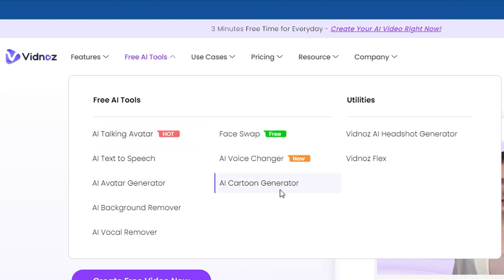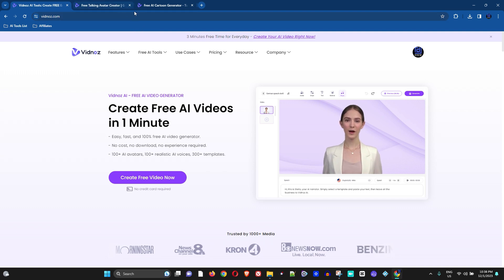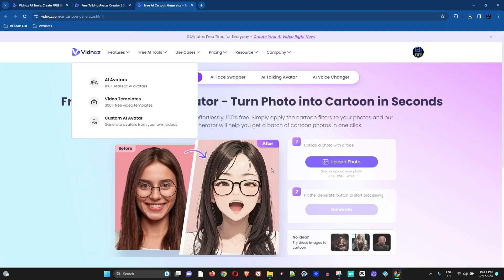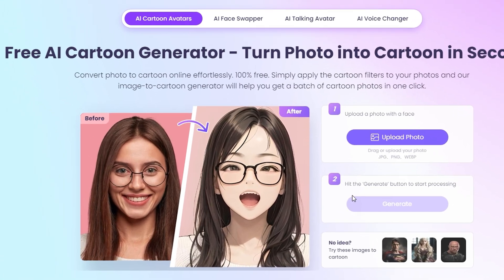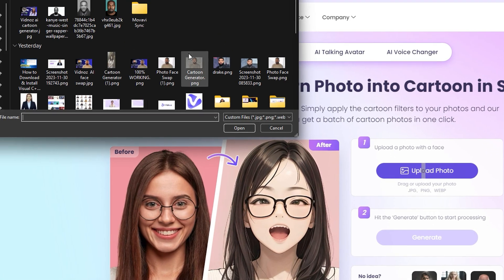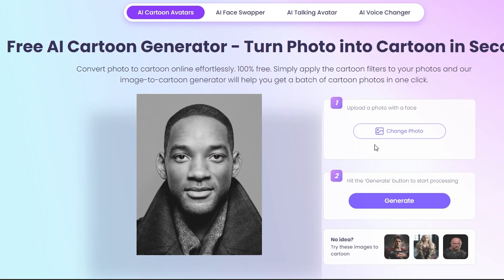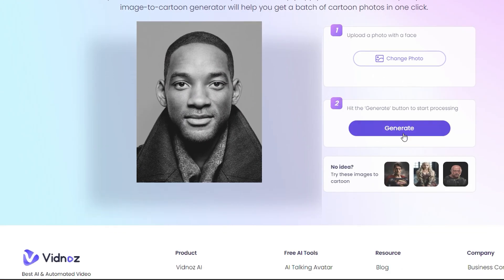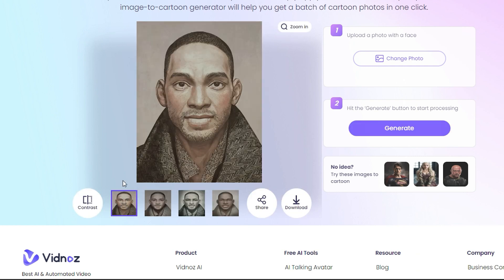Open the AI Talking Avatar in a new window, and also use the AI Cartoon Generator. The first thing you want to do is use the Cartoon Generator to generate a cartoon image of yourself. For the purpose of this video, I'm going to use a picture of Will Smith, so I'll simply upload this picture here and click the Generate button.